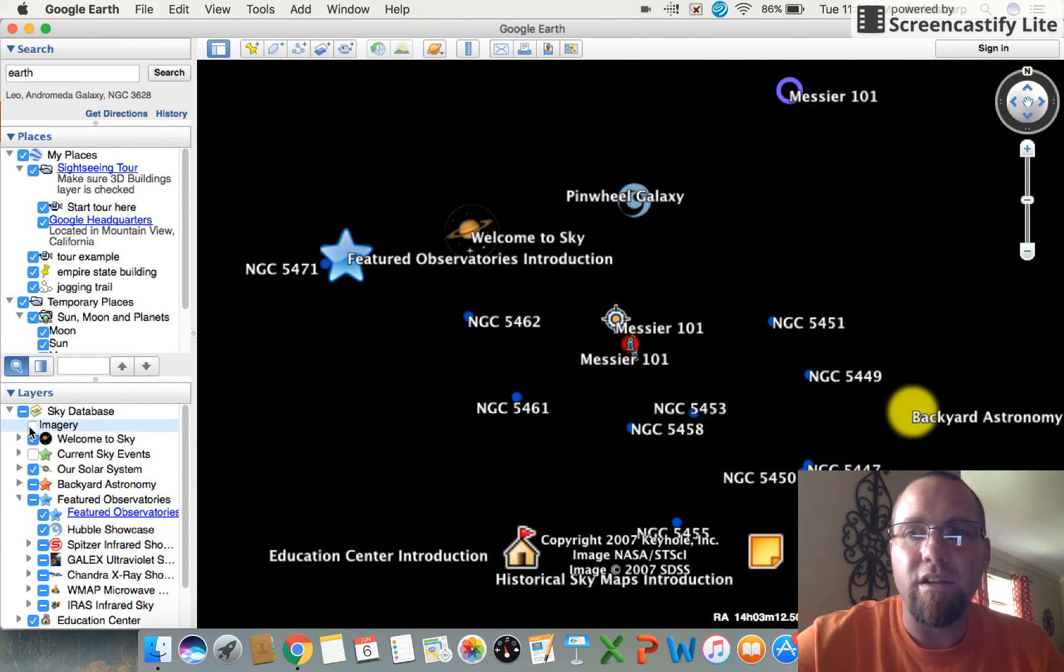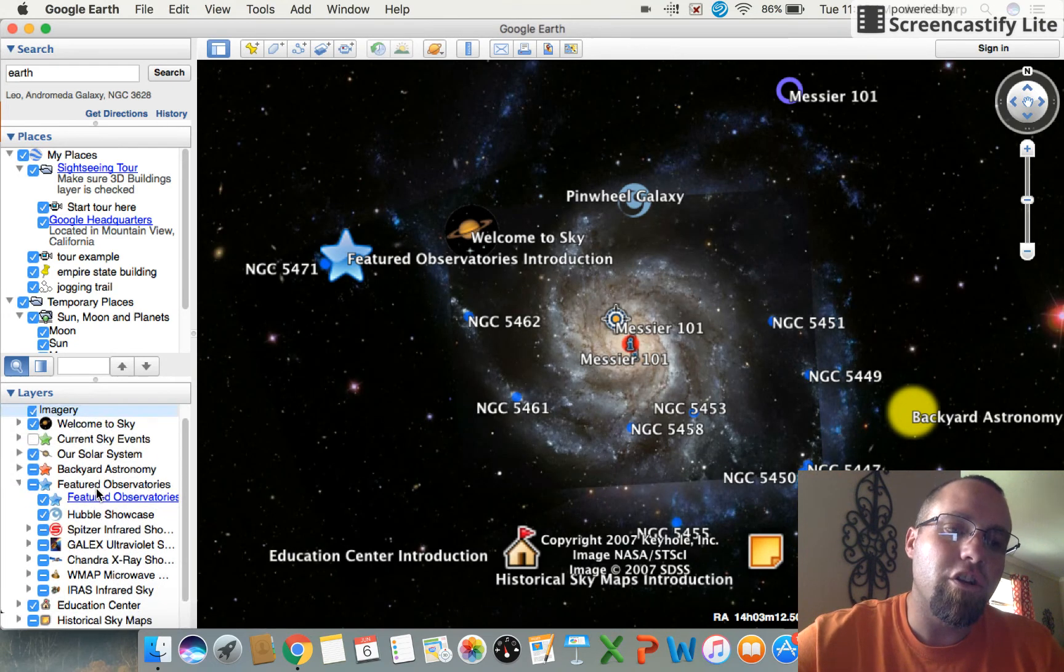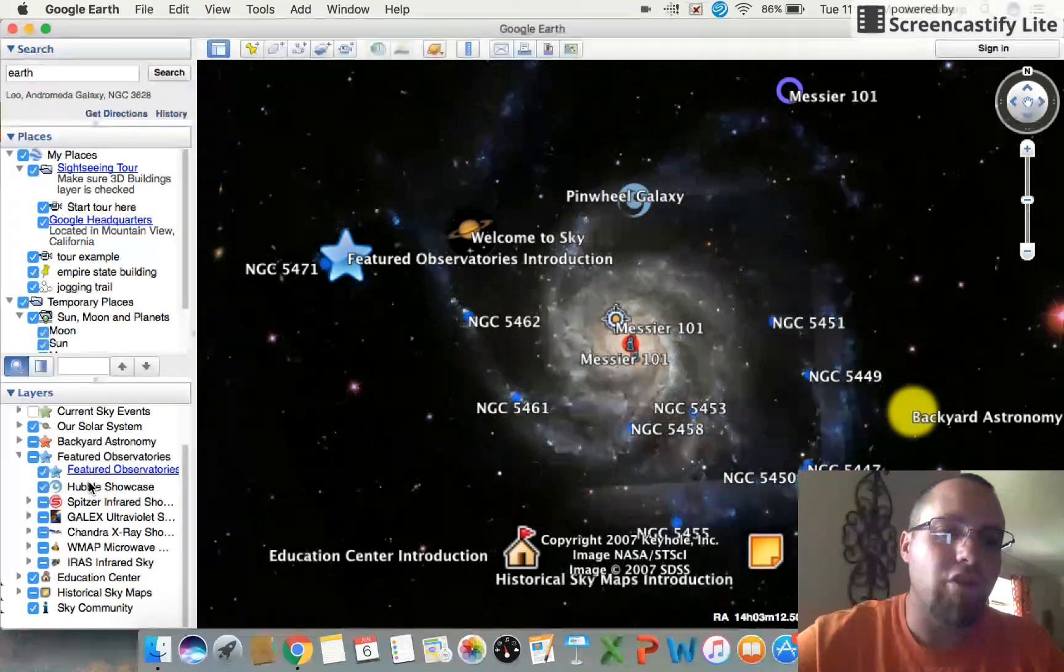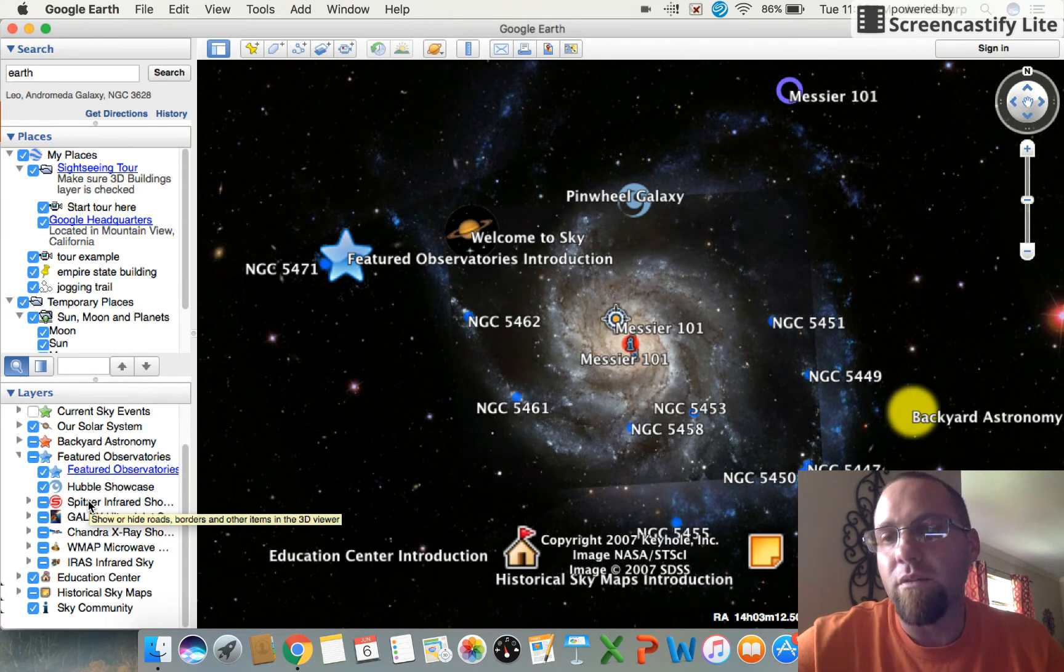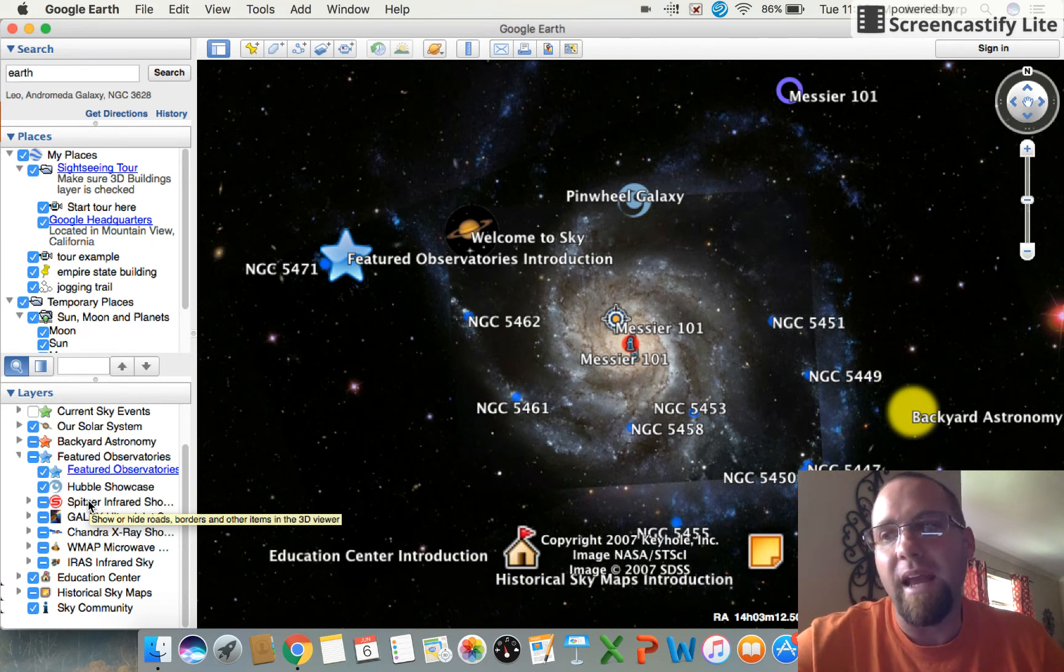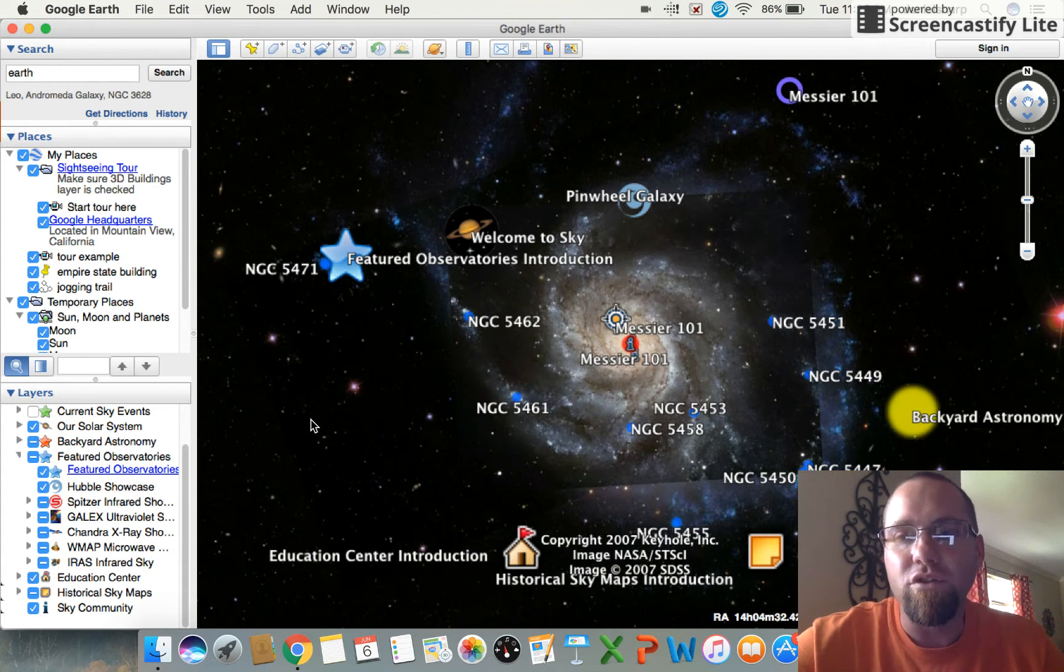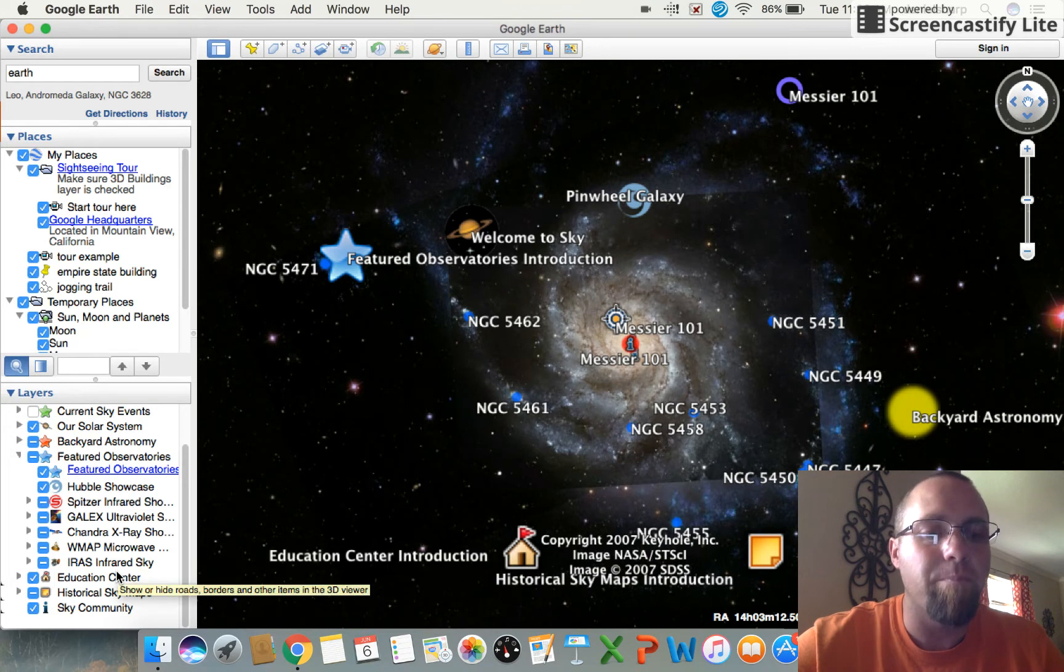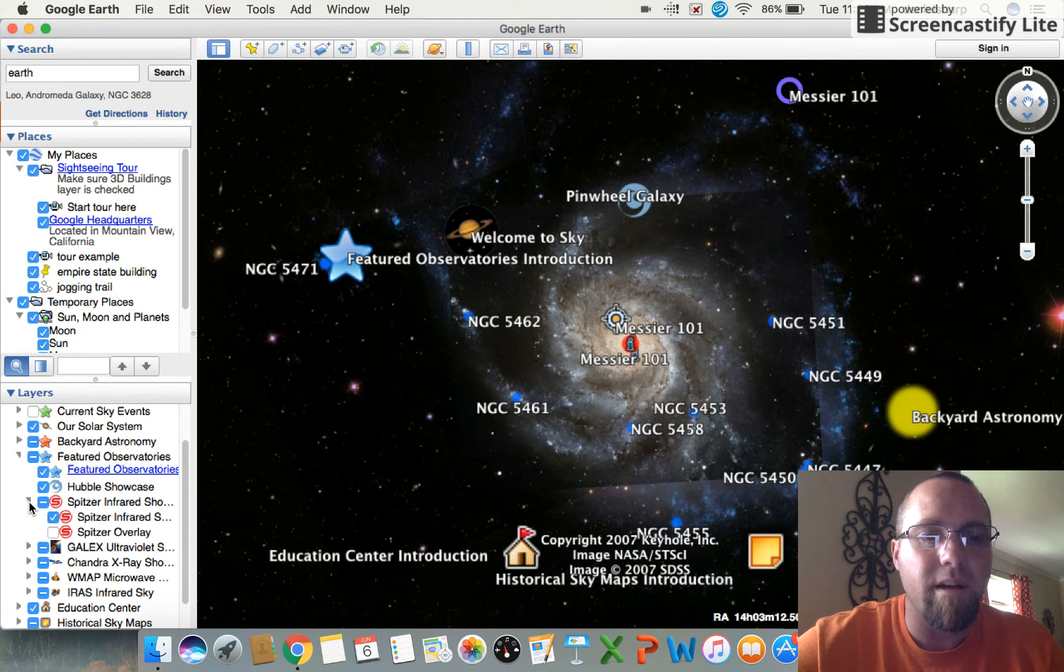When you first get on here, if there's too much going on, you can click on the imagery and that's going to take out everything basically. So you want to be careful over here on your layers. You have a lot of options that you can look at or take off or leave on. If there is a little arrow next to it, that means there's a drop down box.